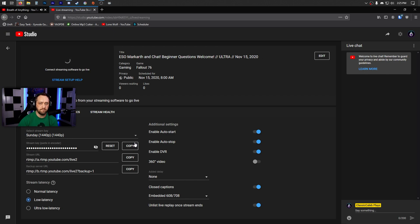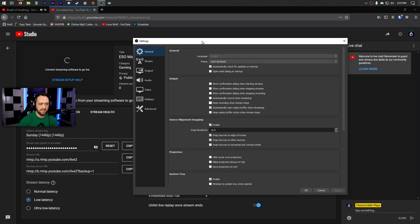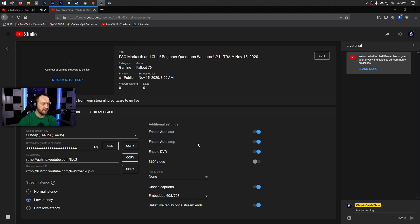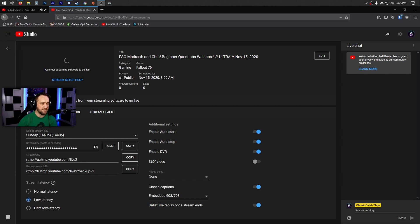After creating the stream key, copy it and paste it into OBS like you normally would. In OBS, go to File > Settings, then go to the Stream section. Set the service to YouTube RTMP, use the primary YouTube ingest server, and paste your stream key in there and click Apply. That's it — your stream key is ready to go.